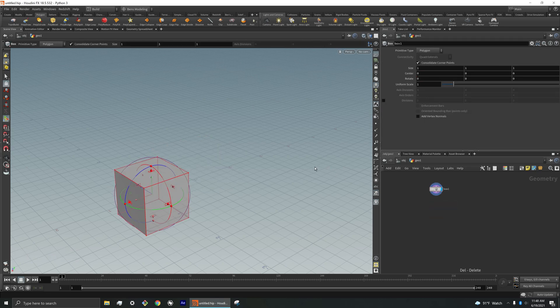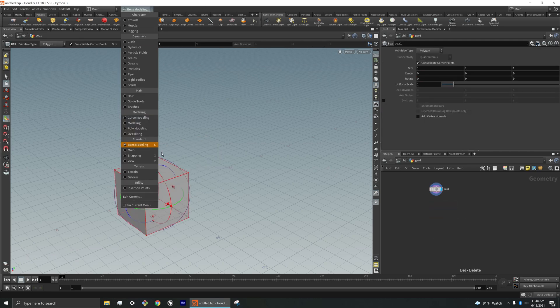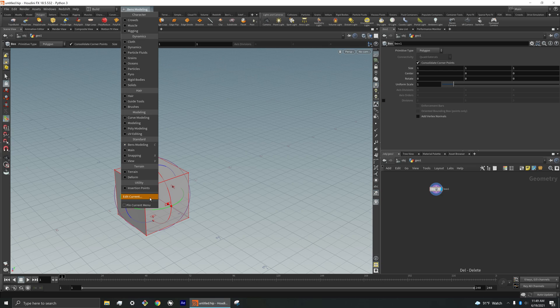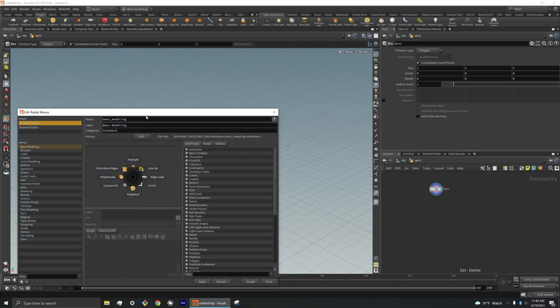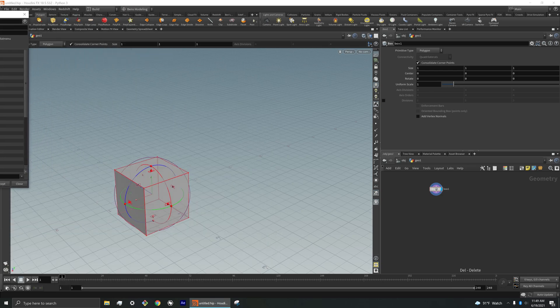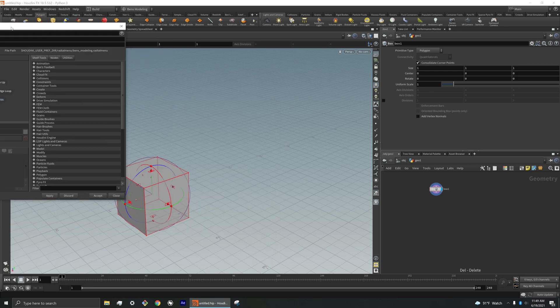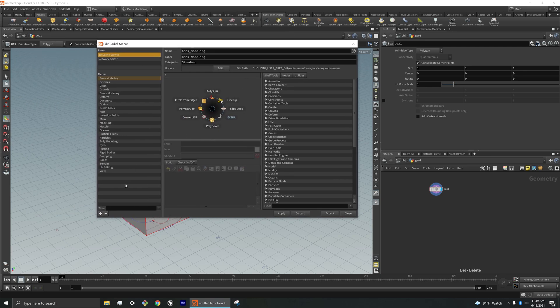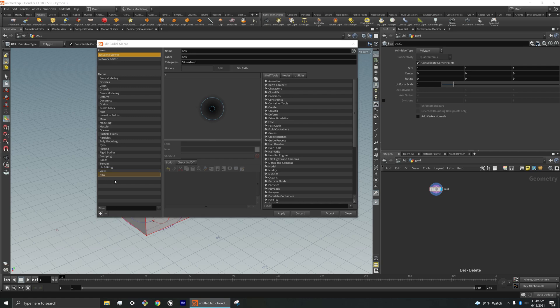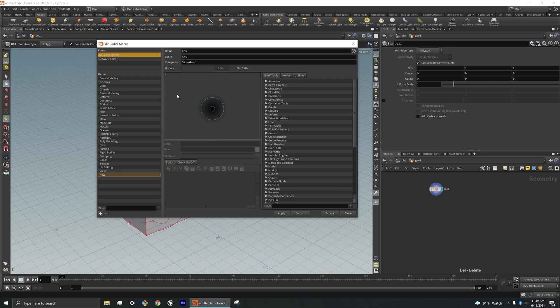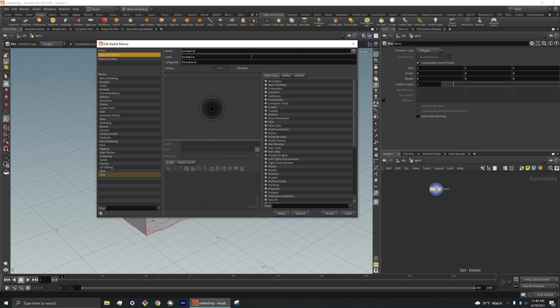So what you can do is instead of selecting some of these predetermined setups, is you can go to edit current. And instead of actually editing this one, what I'm going to do is I'm going to create a new regular menu. Okay. So it comes up new. I'm going to just name this example, example. Okay. And we see it's empty.